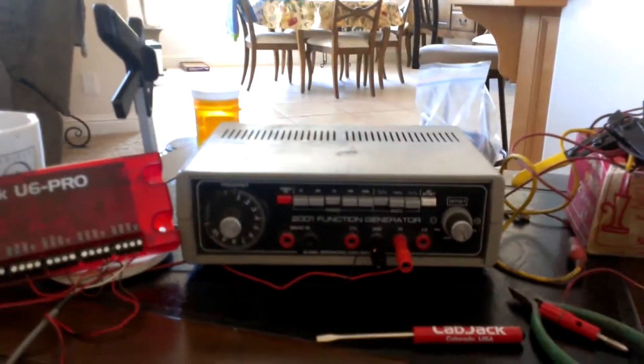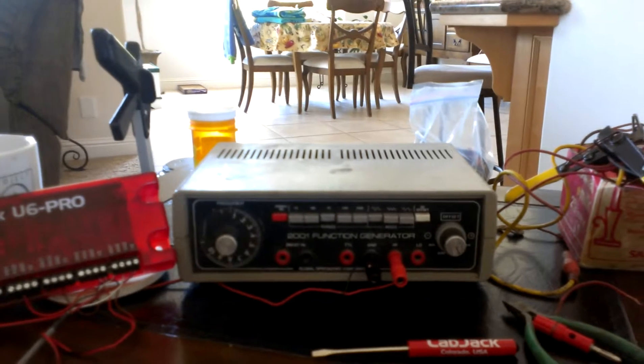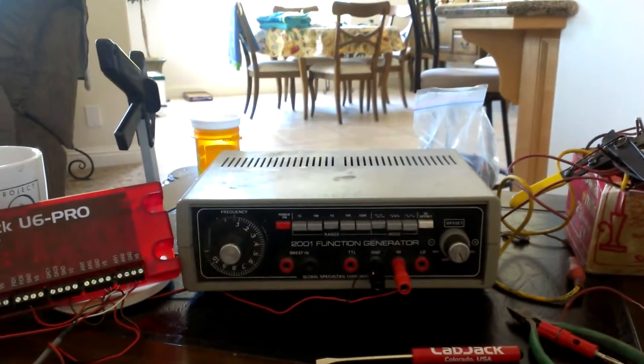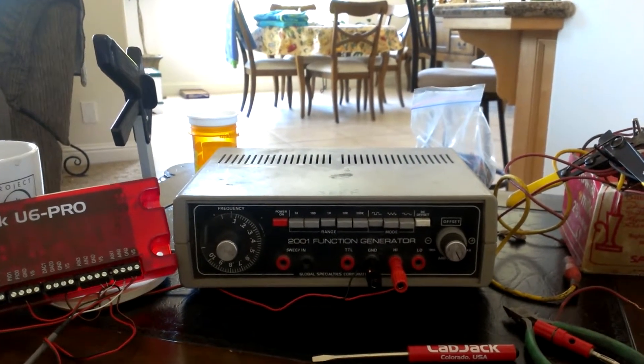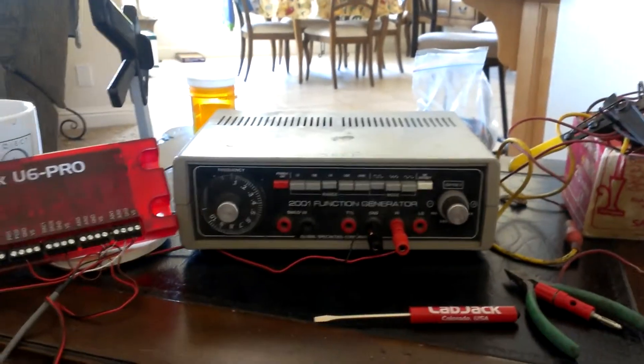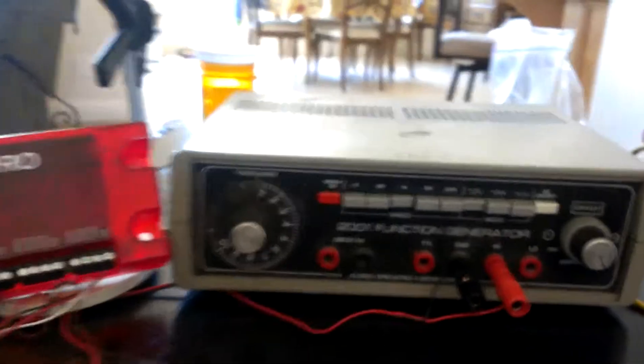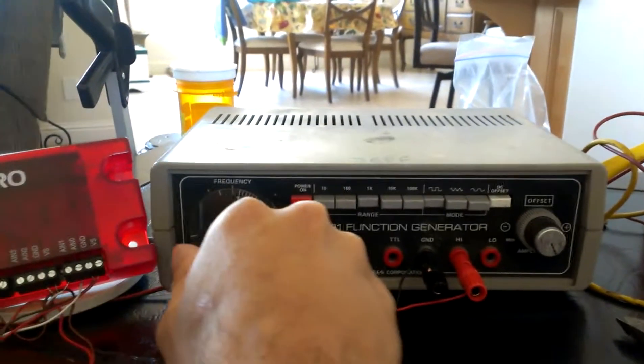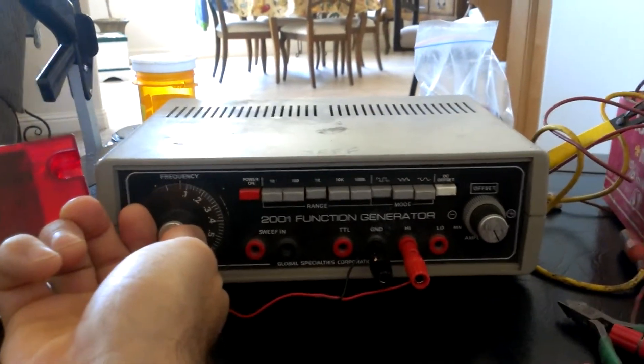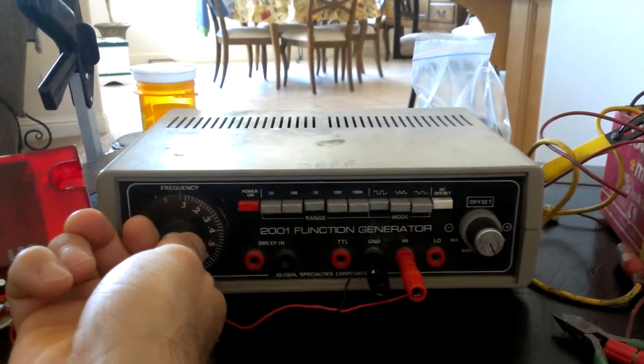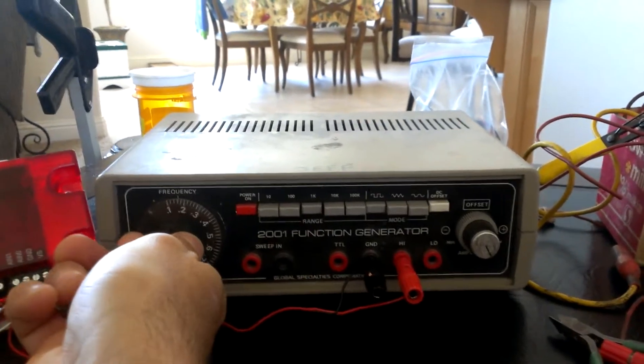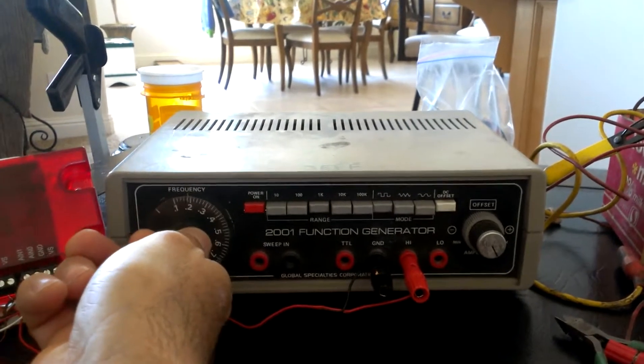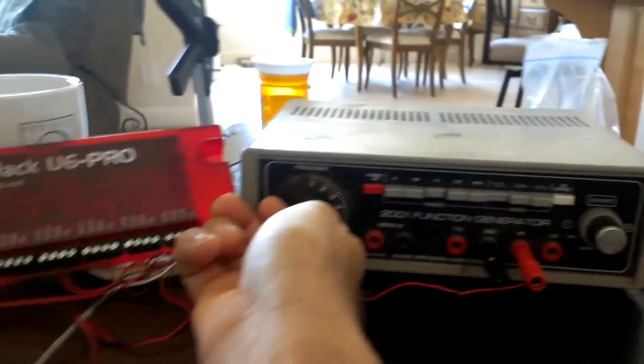Here we have a function generator that's putting out a square wave DC output, just like a Hall Effect sensor would do, a Hall Effect crankshaft sensor. I have the frequency range set to mimic the frequency range you would be using to measure RPM from about 2,000 to 12,000 RPMs. So I could sweep the frequency here, and this device mimics the output of the crankshaft sensor.